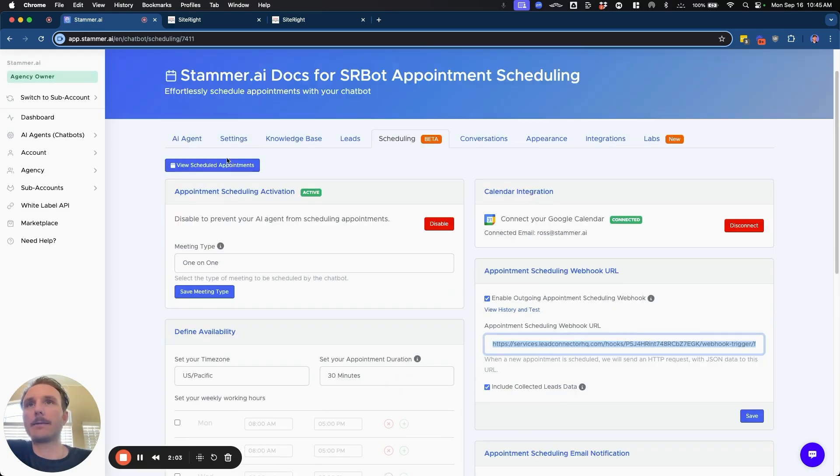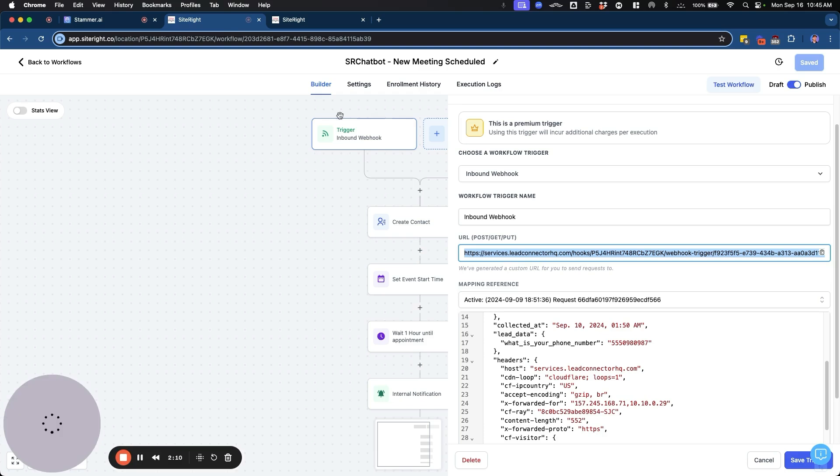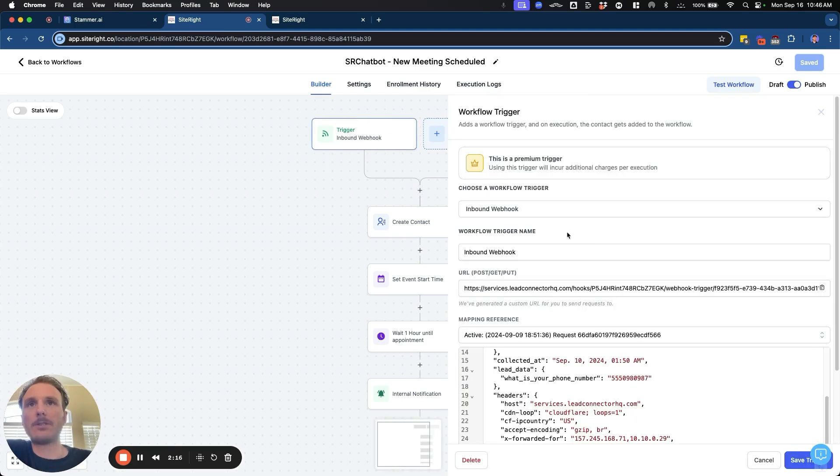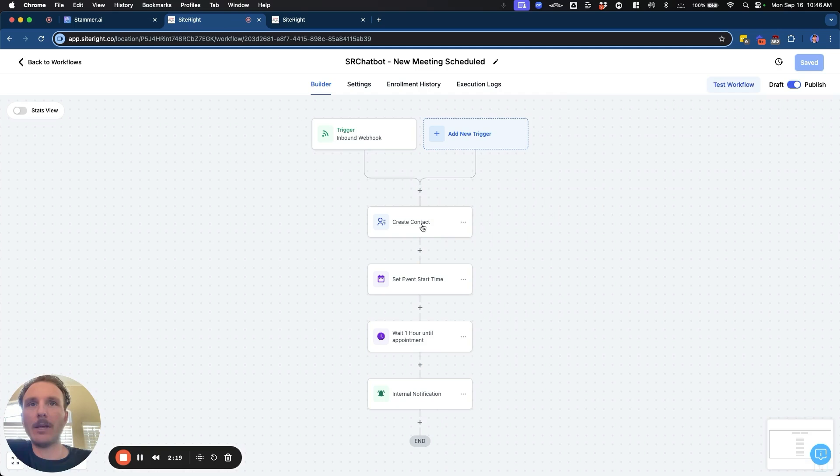And we're going to make sure that we check the box for include collected lead data. And that's going to make it so that any information that it collects is also going to be sent within this one single webhook. So that way it'll be super easy to connect and create contact with all the information.